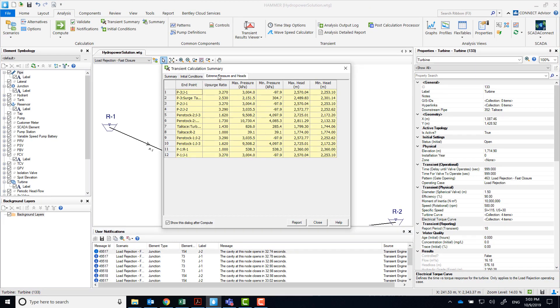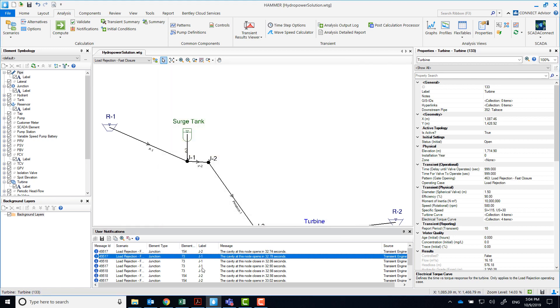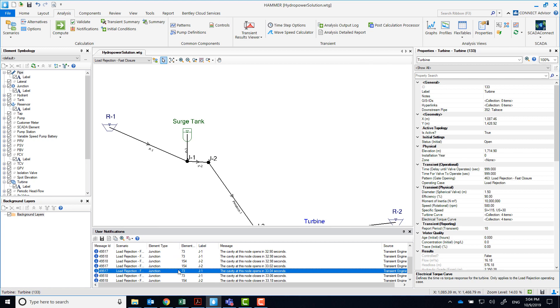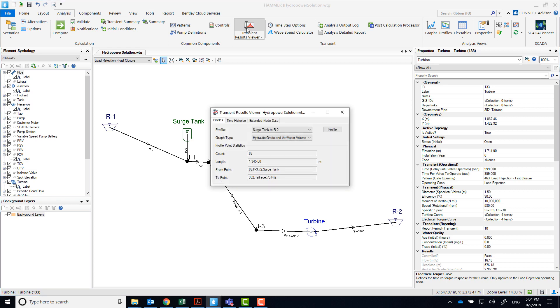Notice the app search pressure and also the nodes that reached vapor pressure. Notice that there are many user notifications about cavities opening and closing at J1 and J2.